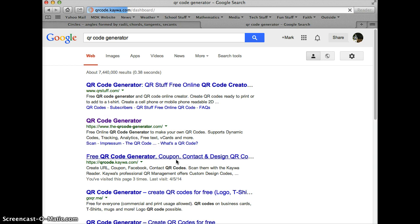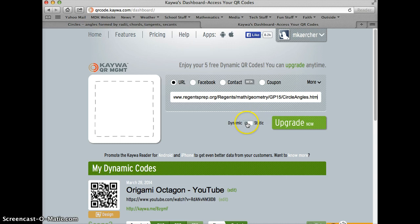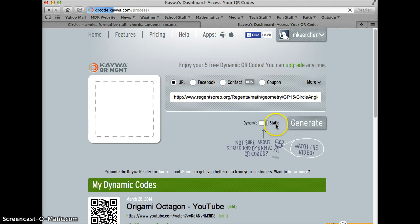And in this window here I'm going to paste that address that I copied. Some of these websites offer you a choice between a dynamic and static QR code. Click static, and then click generate.